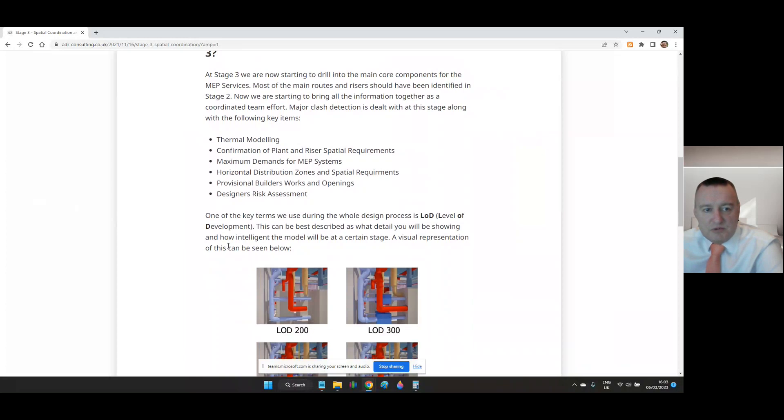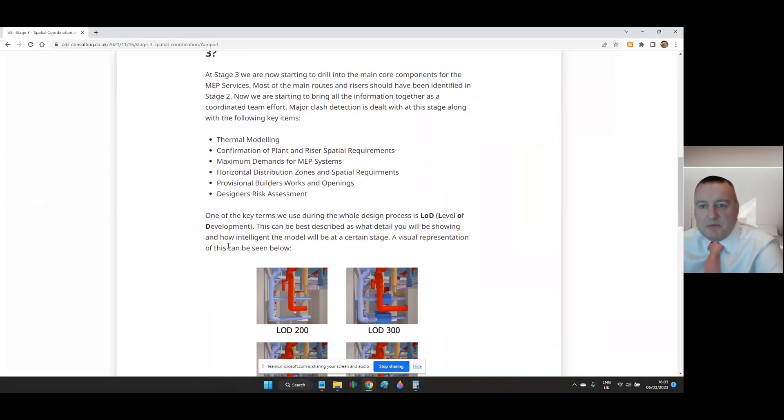One of the key terms we use during the whole design process is LOD level of development or level of detail. This can be best described as what detail you'll be showing and how intelligent, how much information the model will be or will have at a certain stage.